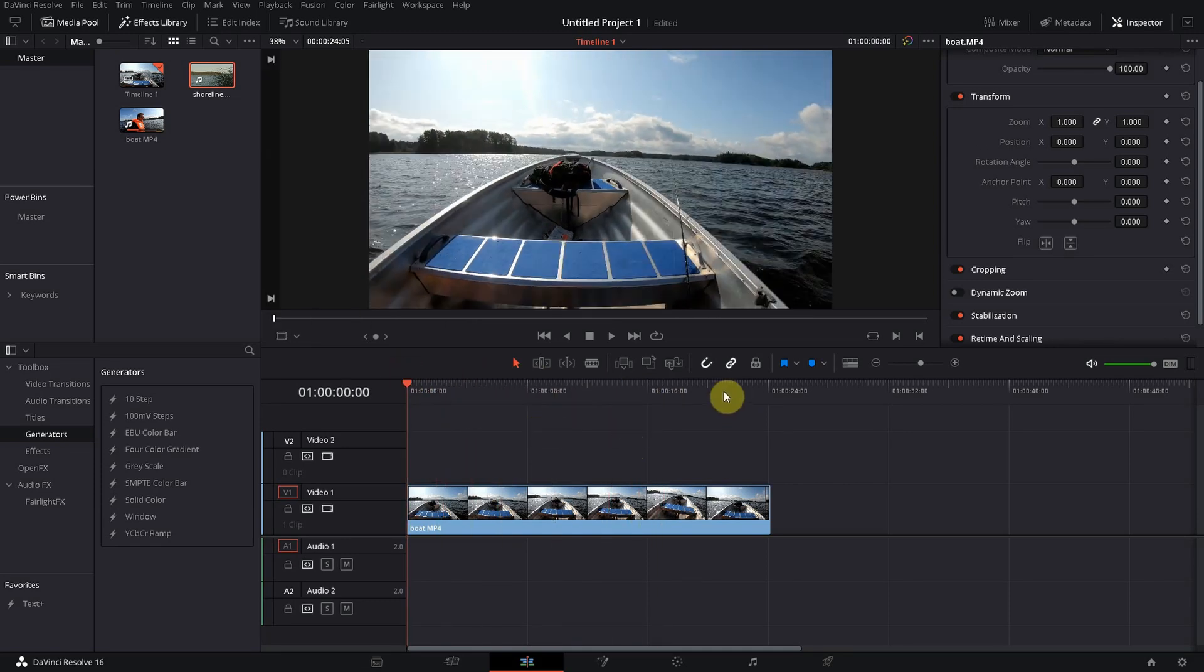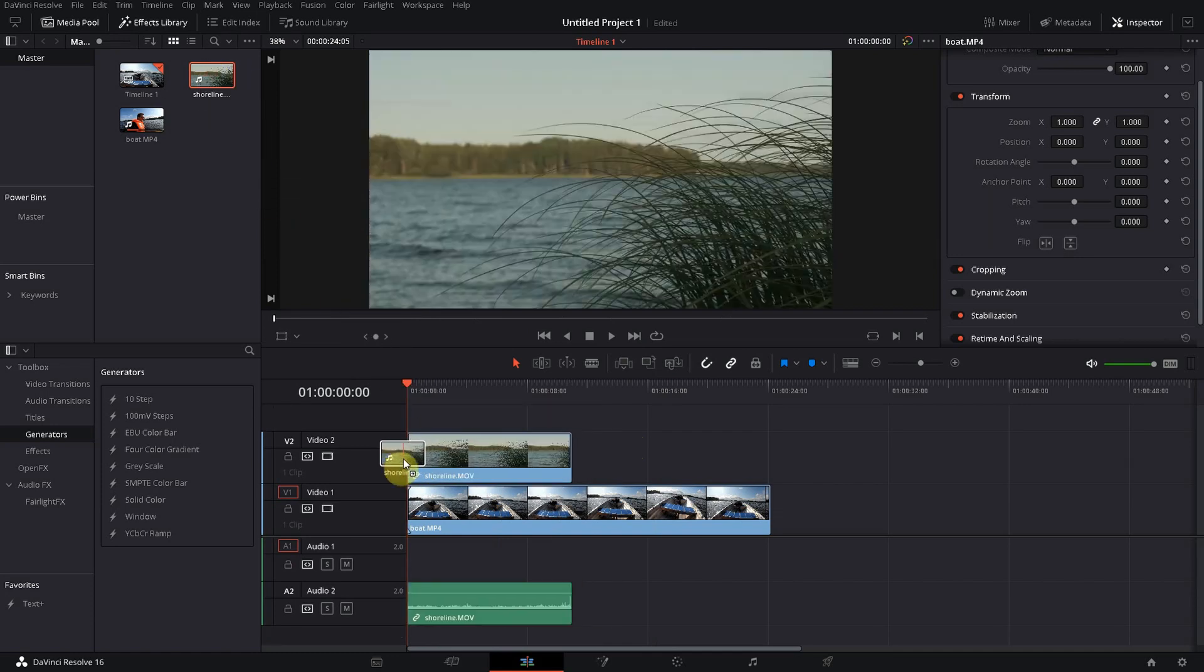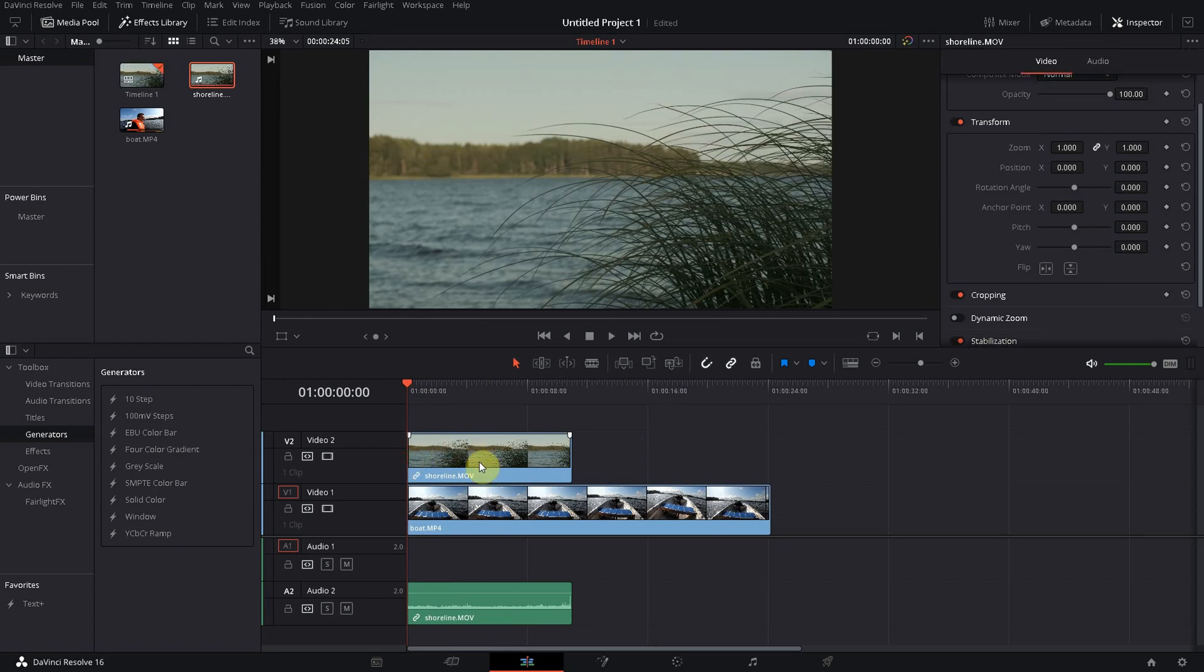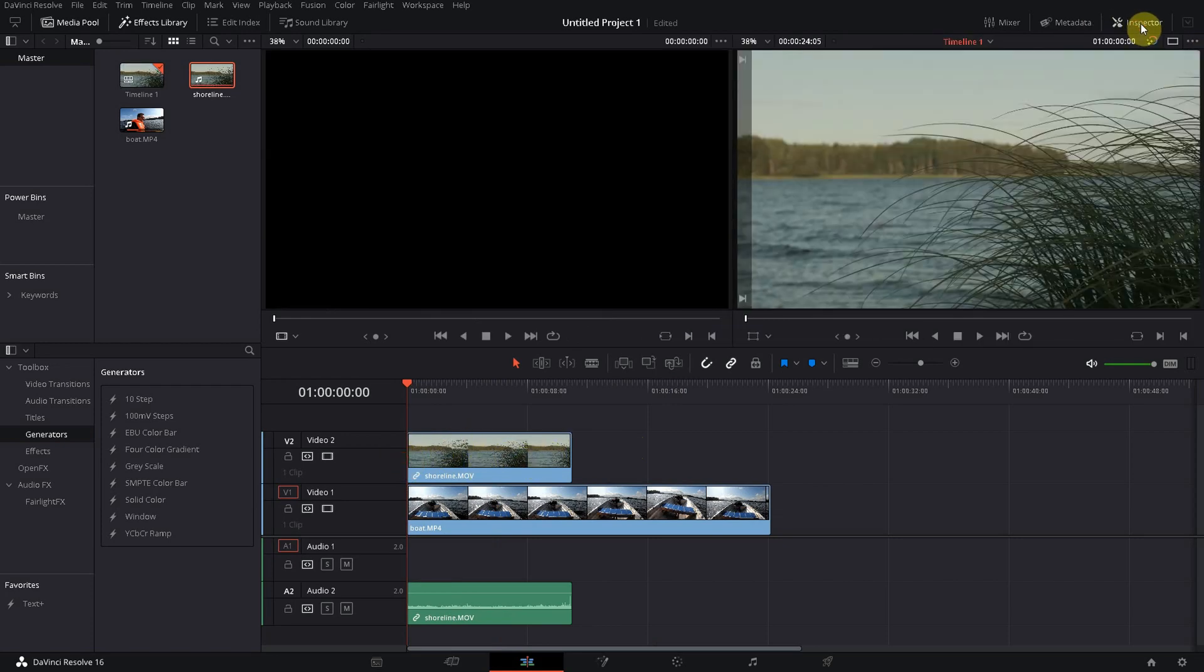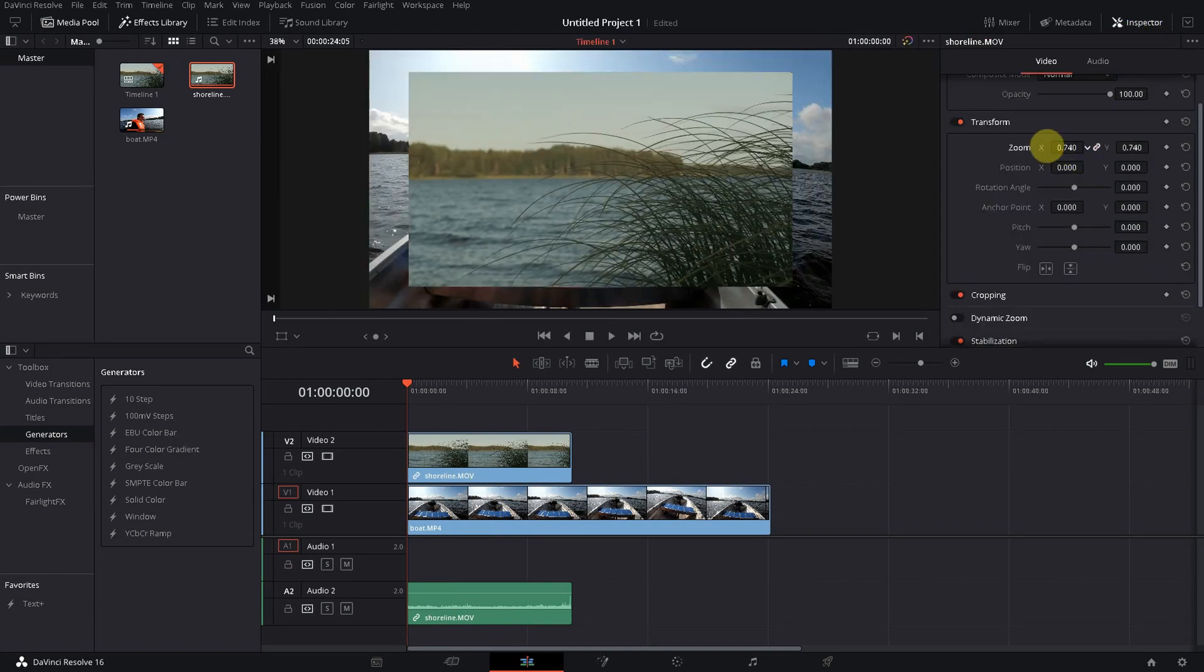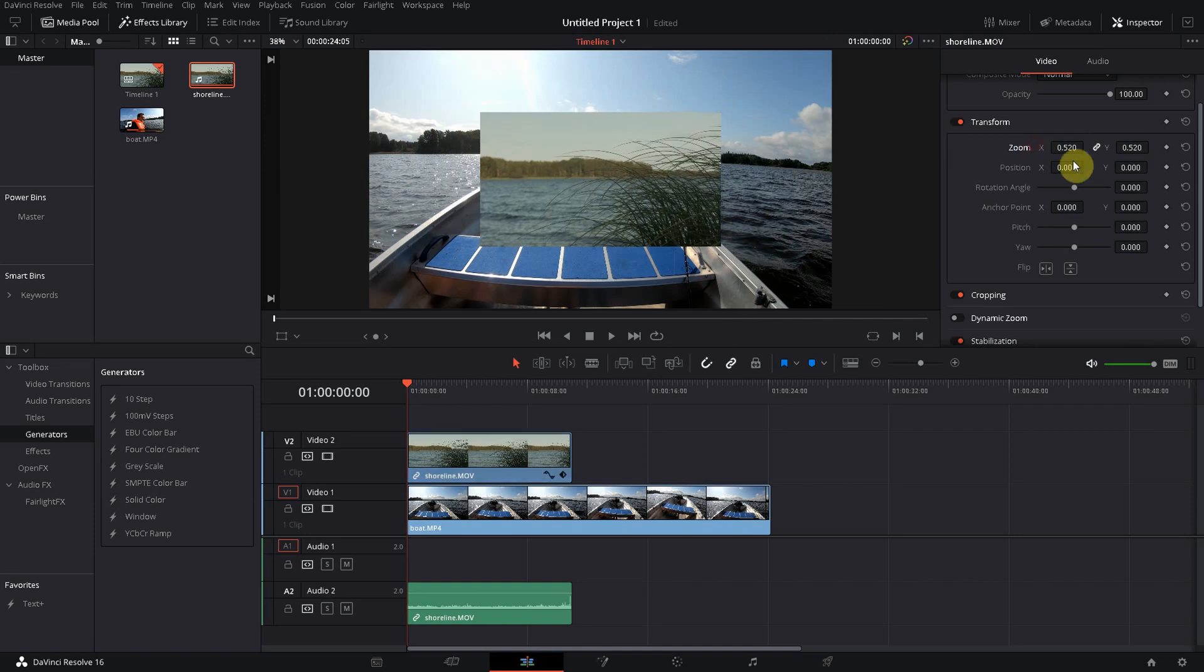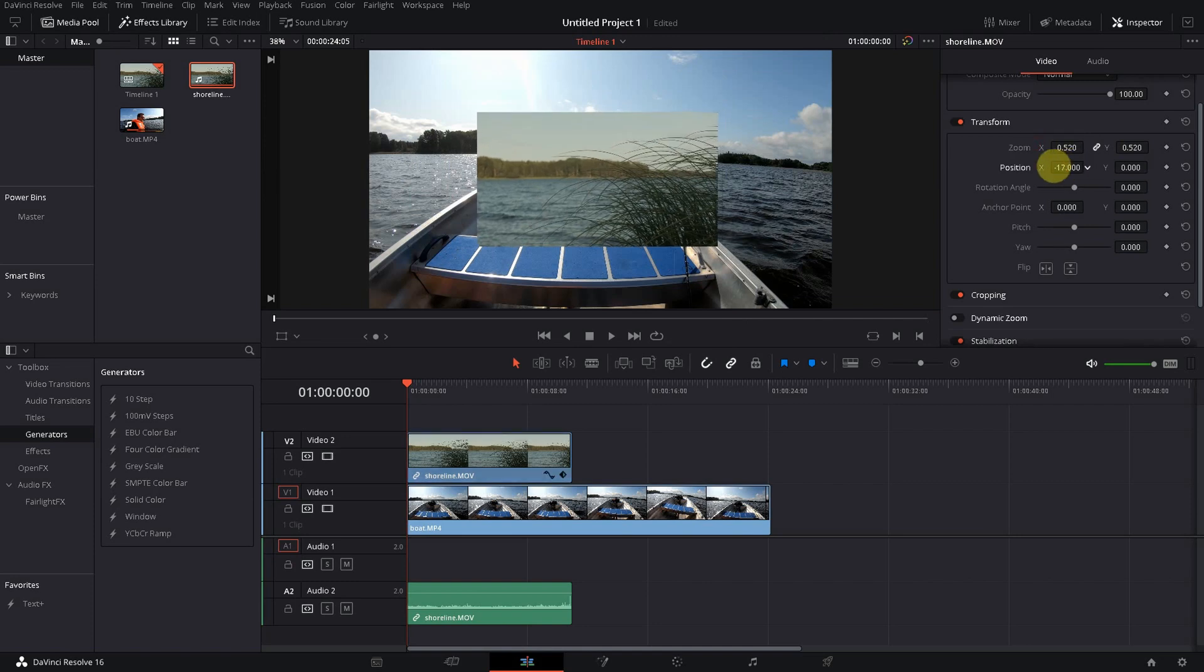And now I'm dragging the second video on top of it. Then make sure that the inspector window is active, getting to zoom, change the value, change the position.